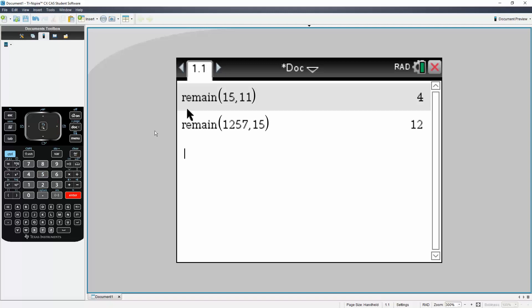And this would have a remainder of 12. That's all you need to do to determine remainders using the TI Inspire CX CAS.